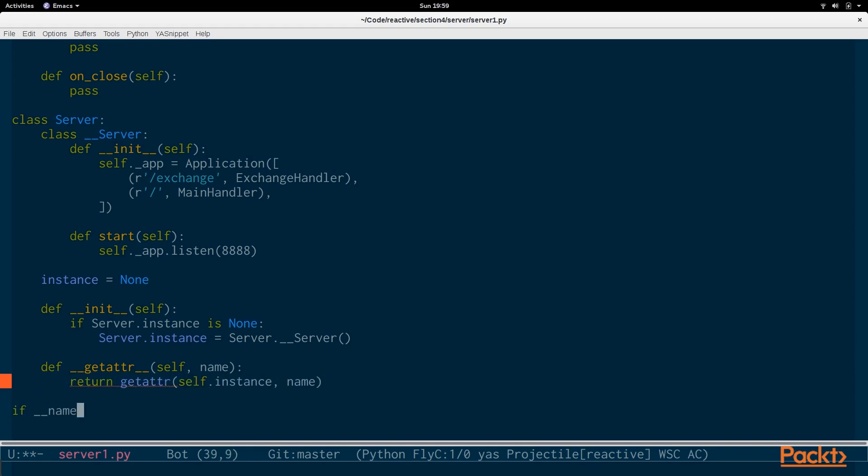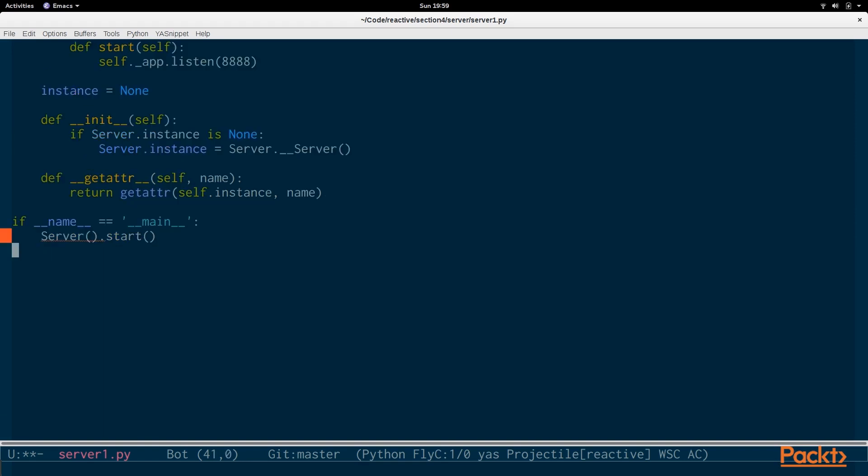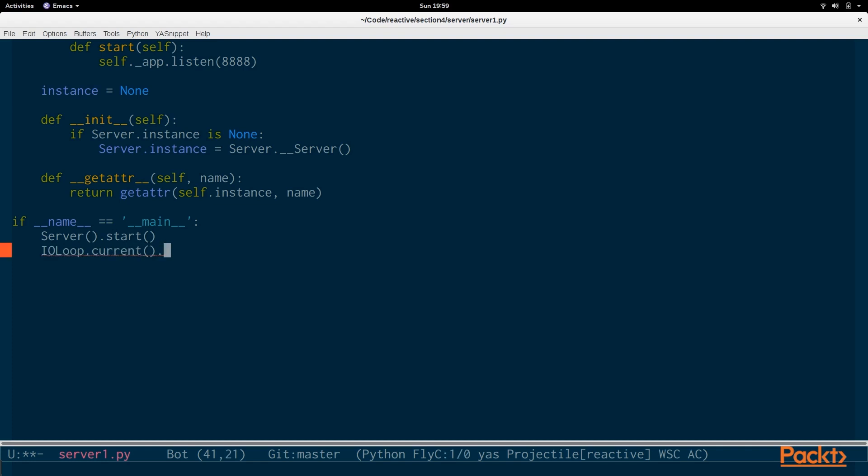Now we can main program by calling server the singleton, which will return the only existing instance of the server. And we're going to call start. And because we are creating an asynchronous web server, we have to call ioloop.current, which is the current asynchronous event loop. And then we call start on that as well. So, it can begin processing requests.